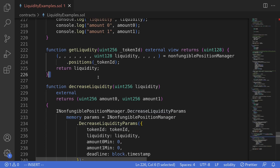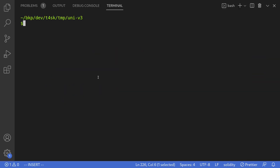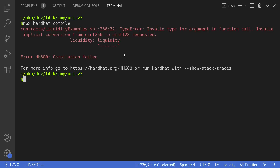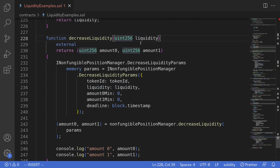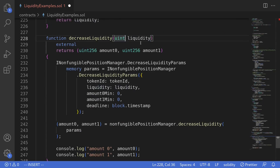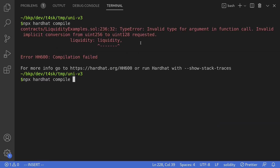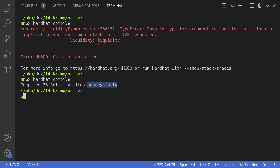We're now ready to call the function decreaseLiquidity. Let's try compiling this contract. I'll open my terminal and compile by typing npx hardhat compile. The contract failed to compile, so let me fix the error — liquidity has to be uint128, so I'll change uint256 to uint128. Save it and try compiling again. Our contract compiled successfully.